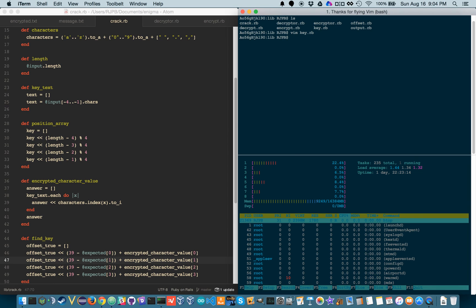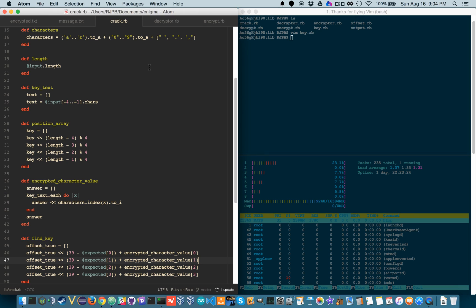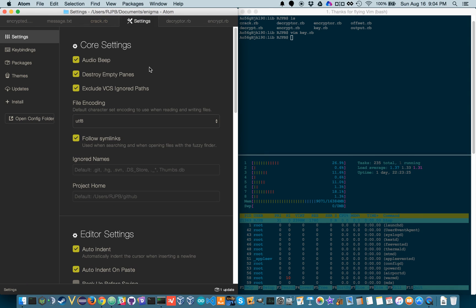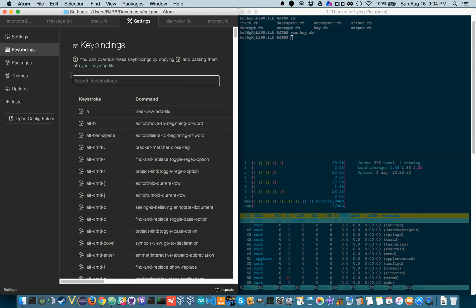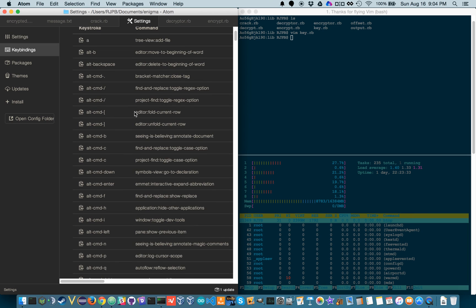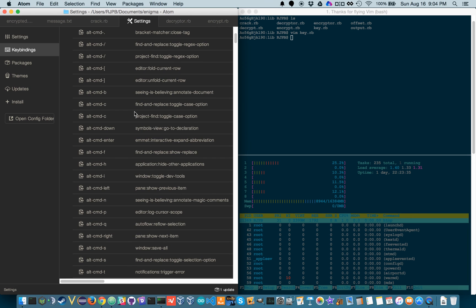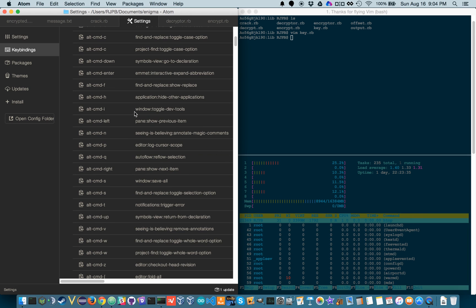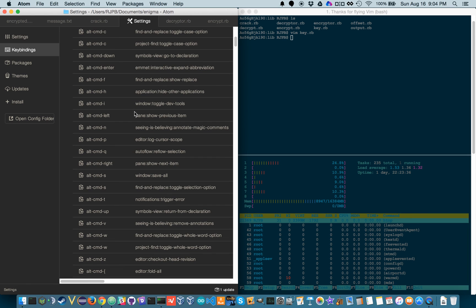So those are some cool terminal tricks and some Atom shortcuts. Please let me know if I didn't cover anything that you would like to know. Otherwise you can always go into Atom, hit command W, I mean comma, command comma, and then go to keybindings and you can go through the list of every shortcut that they have provided in the editor. Anyways, you guys have a great one and if you have any questions let me know.